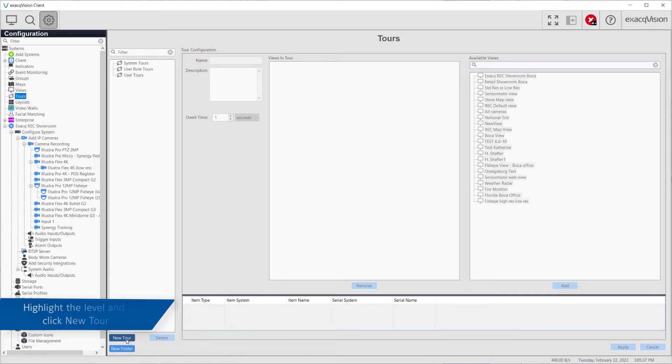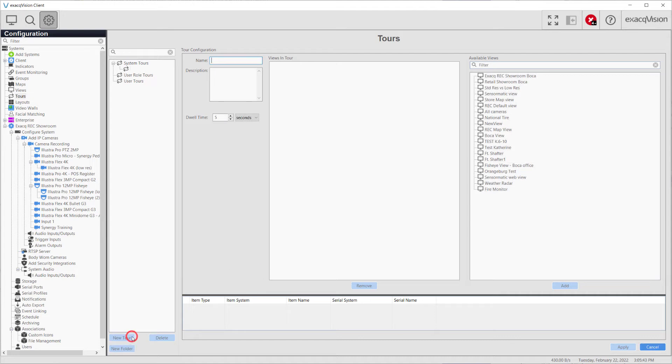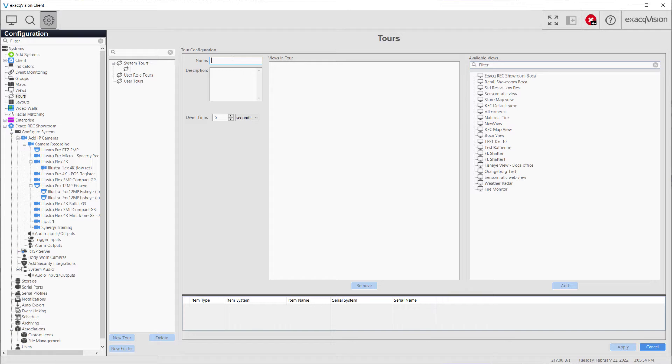To create a new tour, highlight system tours, user role tours, or user tours in the left-hand window and click the new tour button. System tours are viewable by all system users, whereas user and user role tours are unique to the specific user and user role.